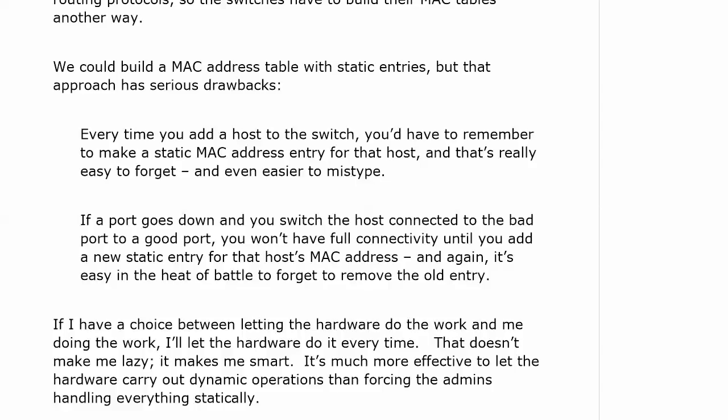We could build a MAC address table with static entries. We could also build a routing table with only static entries. This is not a particularly good idea — this approach has serious drawbacks. Every time you add a host to the switch, you'd have to remember to go to the switch and make a static MAC address entry for the host. It's easy to forget that, and it's really easy to mistype a MAC address. It's just not an efficient way of doing things. It's not lazy to let the switch do the work in this case — it's smart.